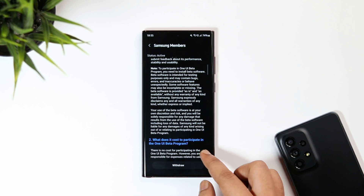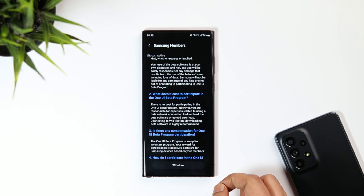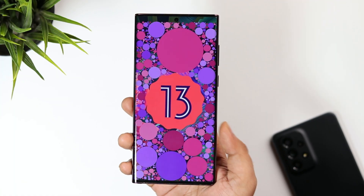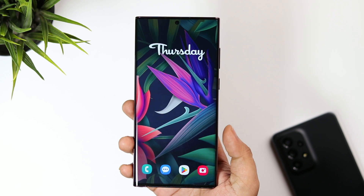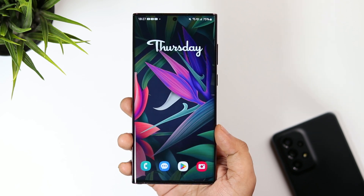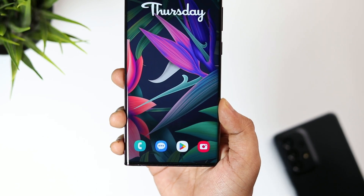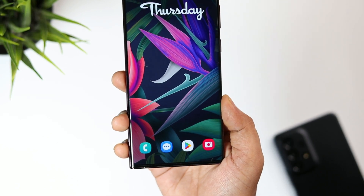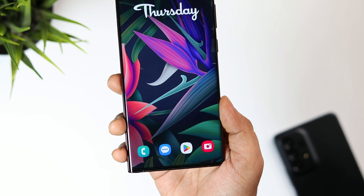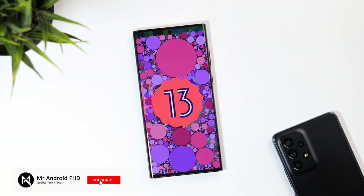I'm really excited to try out all the new features, and a lot of One UI 5 videos will be coming on this channel, so stay tuned. That's it for this quick video — I wanted to show you how to register for the beta program. If you liked this video, hit the like button and subscribe to the channel. I'm Mr. Android, and I'll see you in the next one.